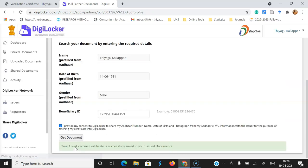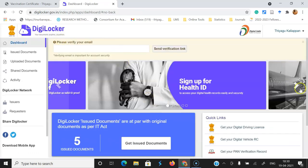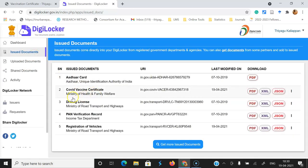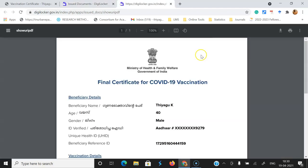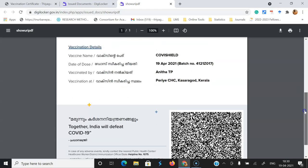After pasting the ID, click the consent checkbox — I provide my consent — then click 'Get Documents'. Once you click, it starts fetching data from its source and integrates it. Finally you get the message: 'Your COVID vaccine certificate is successfully saved in your issued documents.' Your COVID certificate now comes into the issued documents folder. After adding successfully, you can go to Issued Documents and see this option called COVID Vaccine Certificate, with the URI and last modified details available.